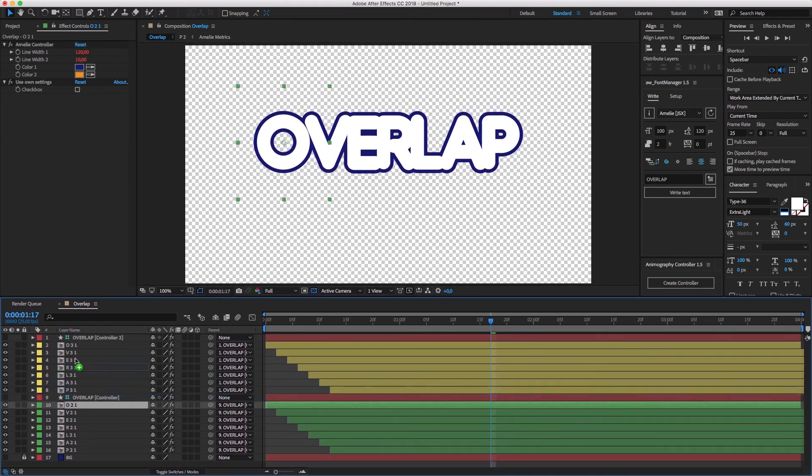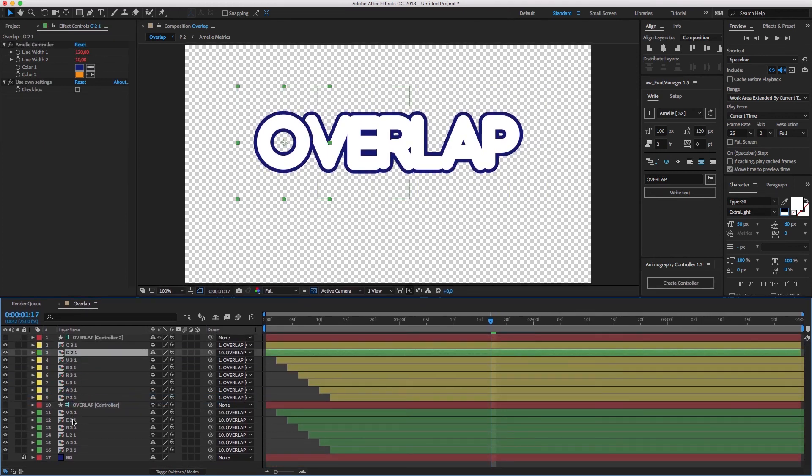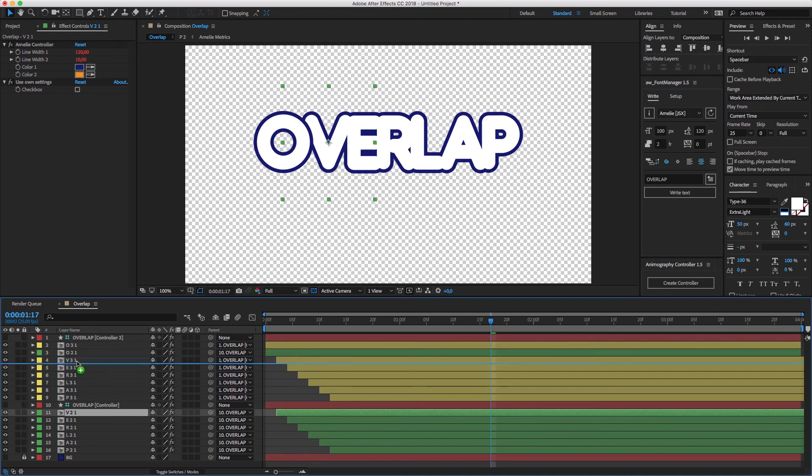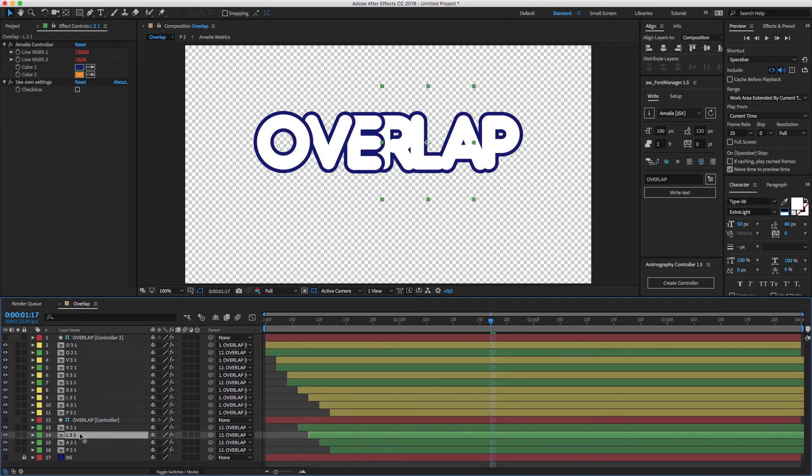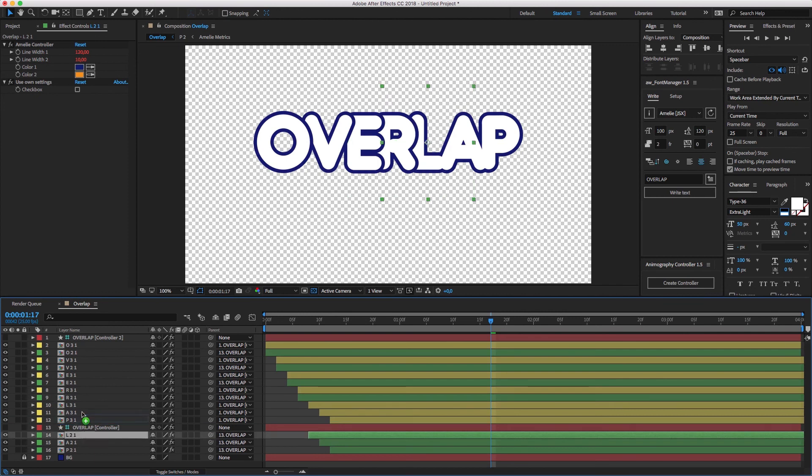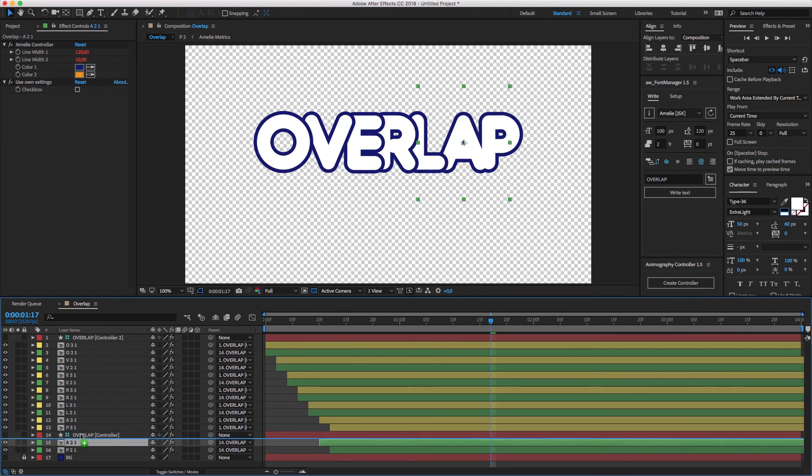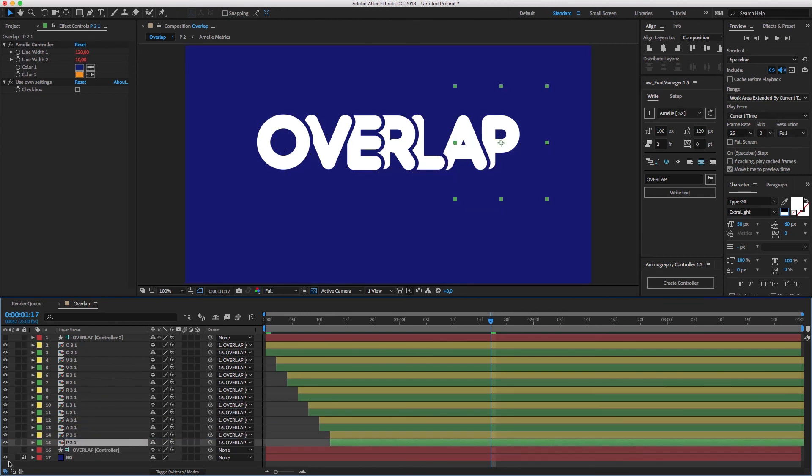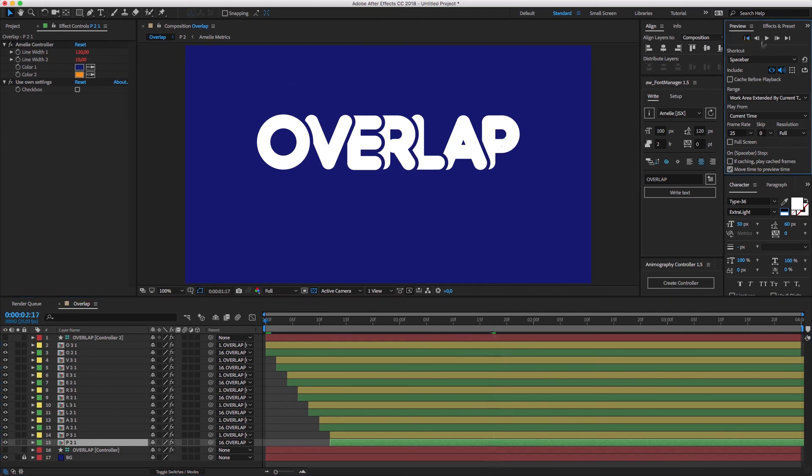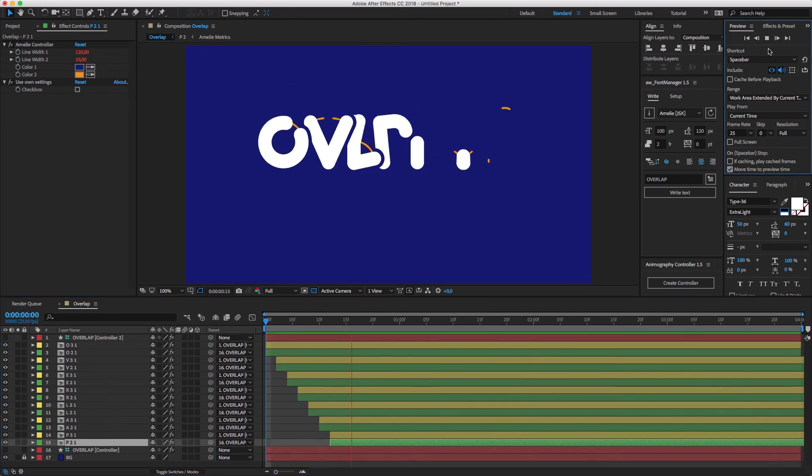Now, I'm going to drag each layer from the bottom group, right underneath the same character from the upper group. By doing this, we get a nice overlap in between the characters. Since we have a single color as background, it already works for this example.